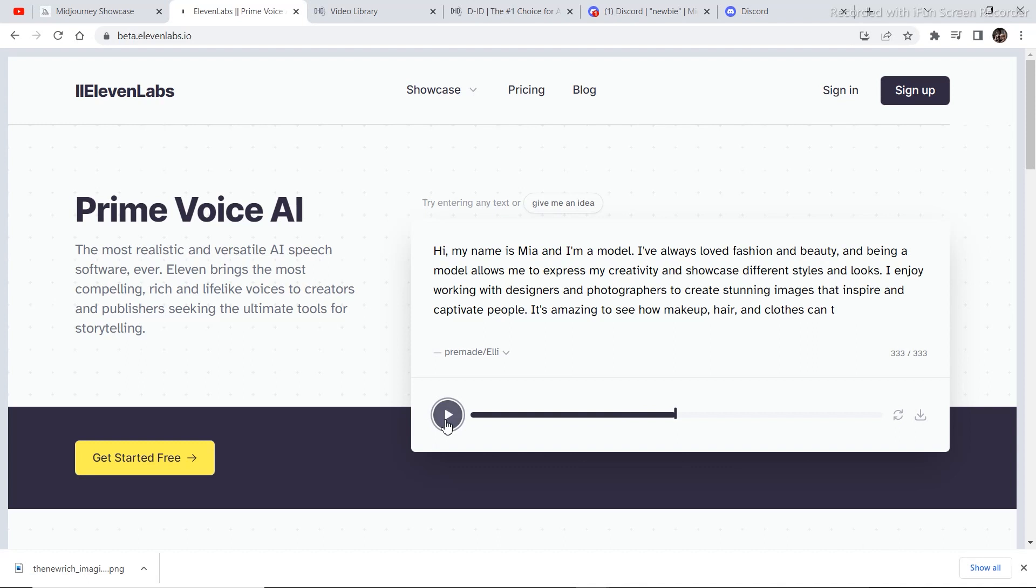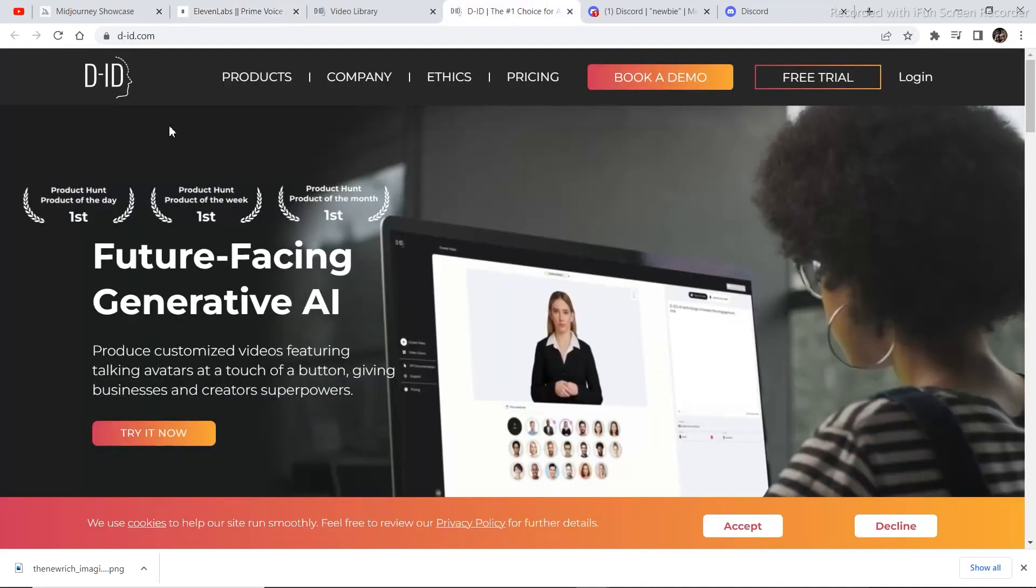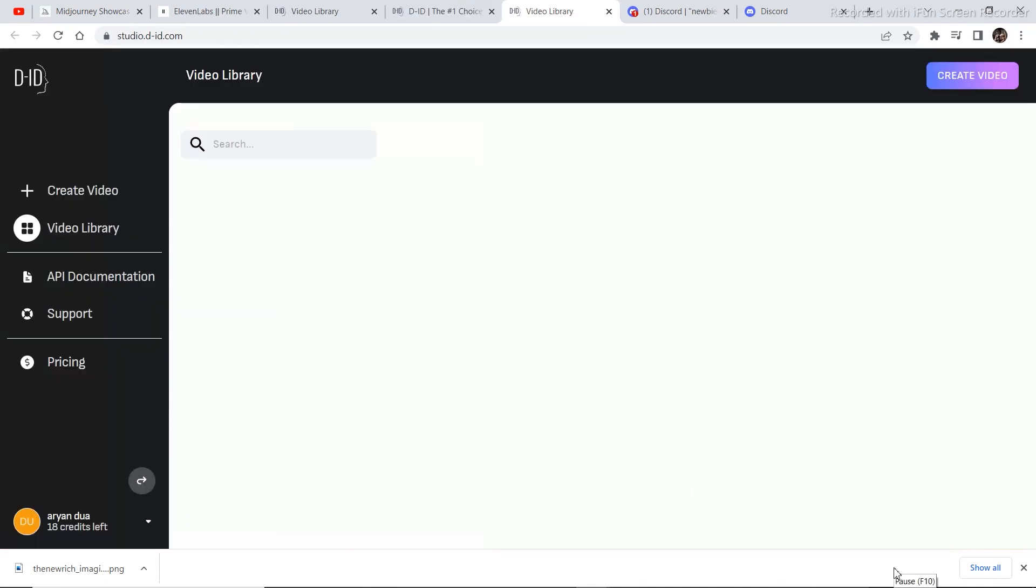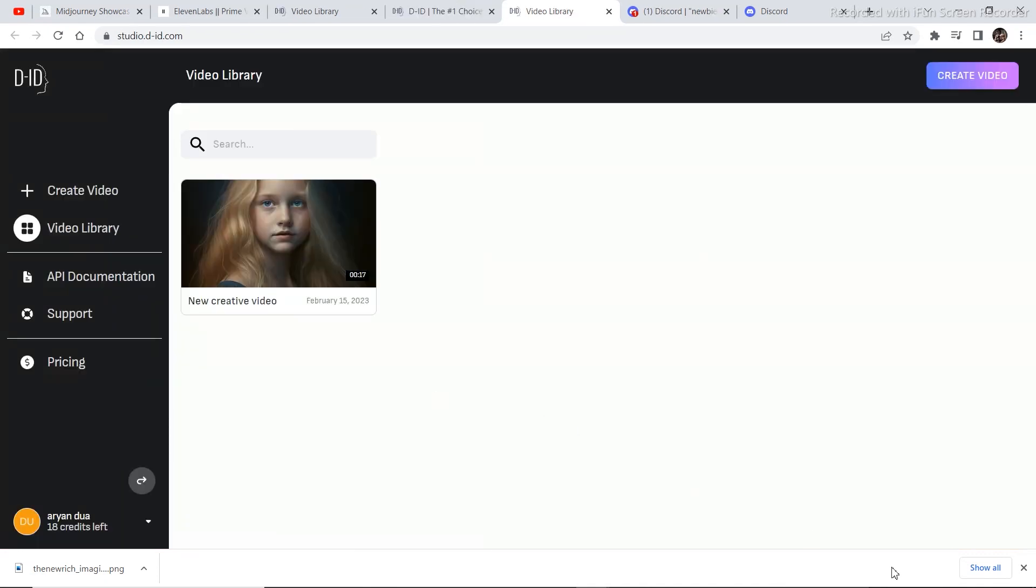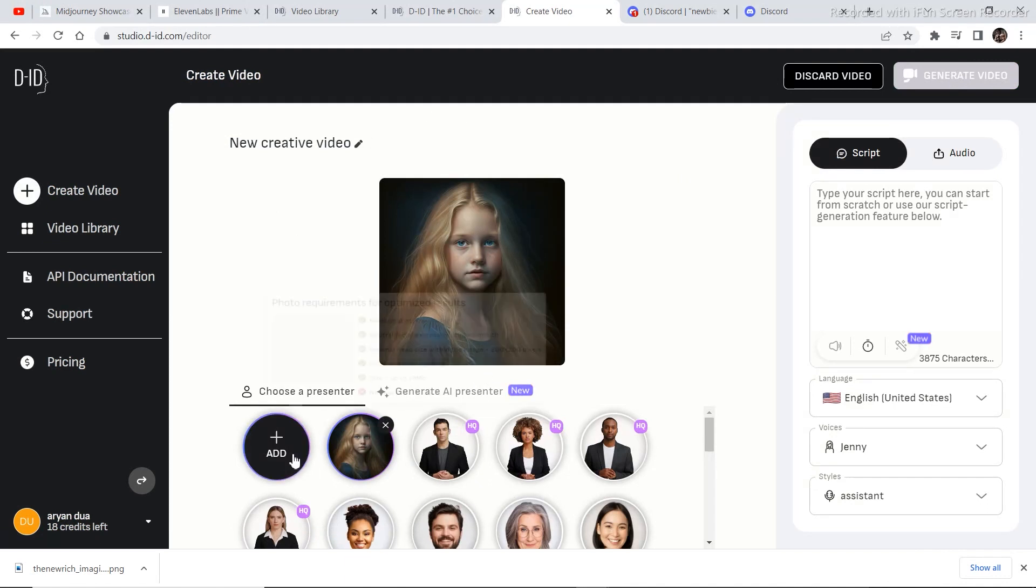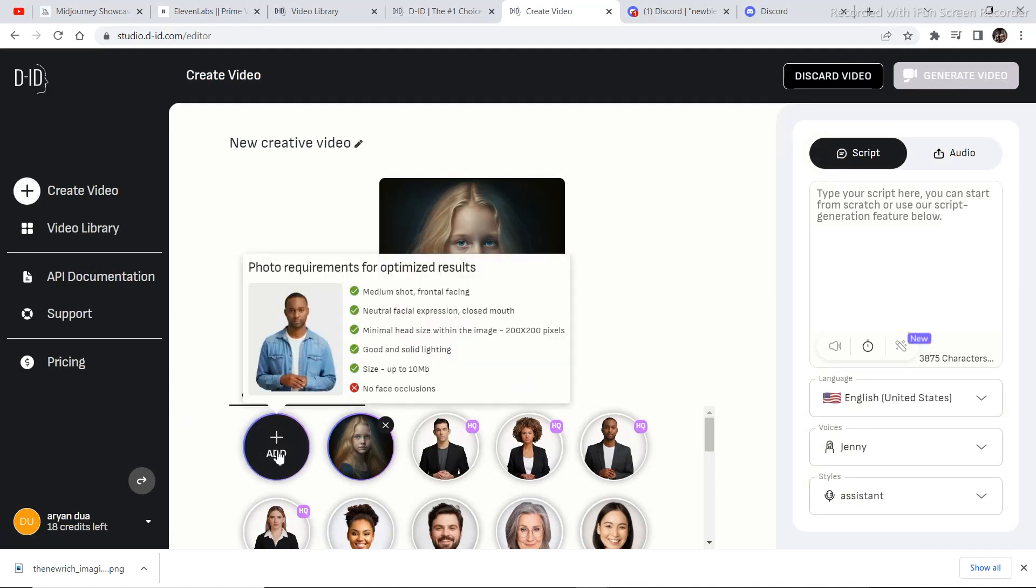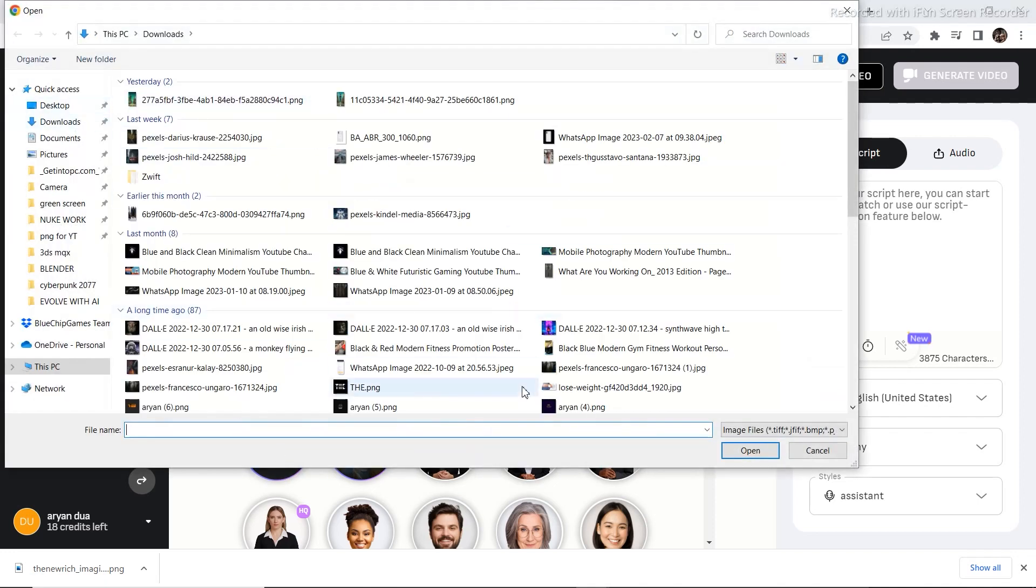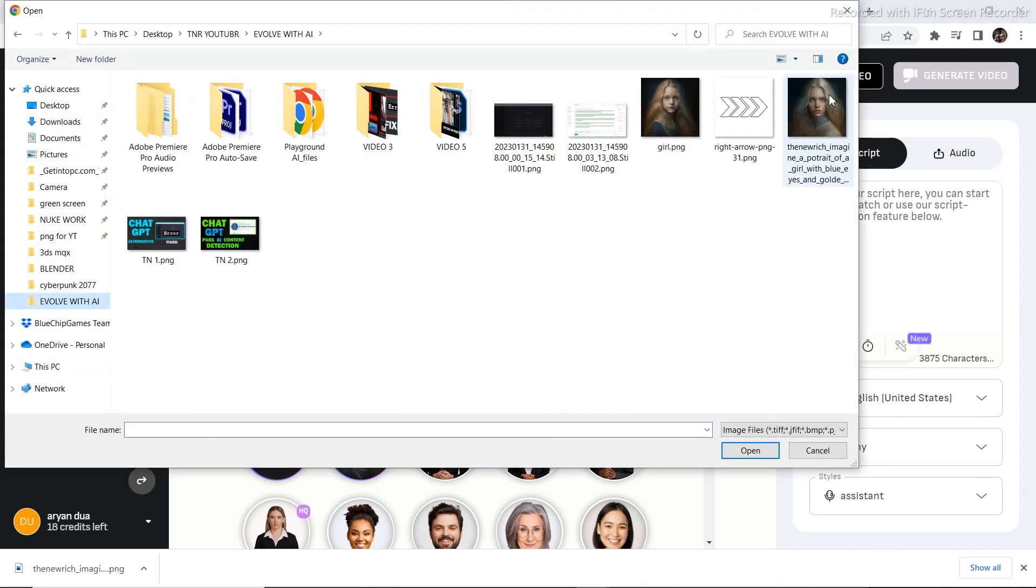Now the next step is to create and generate the animation. To do that, I'm going to use this software right here called DID.com. Just visit this website and then create a free account, and you can access the free trials. You get a particular number of points to use it a few times. I already created an account, so I just login and then click on create video. Once you've clicked on create video, to add your own character that you downloaded, click on add. This is the character right here that we generated.